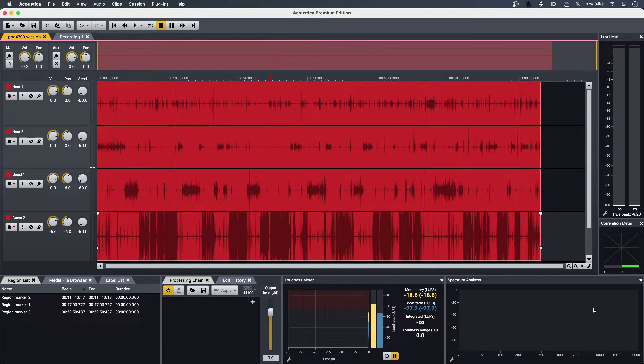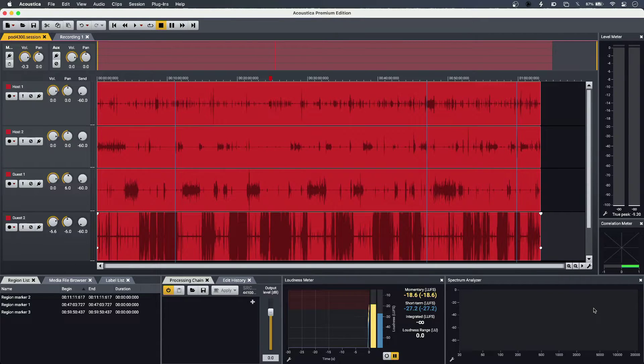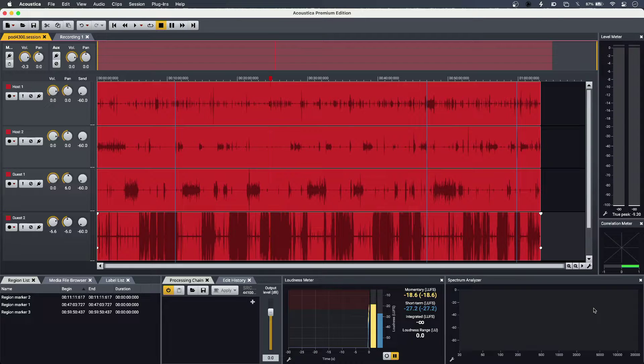Hi, this is Luke for Production Expert, and this is using Acoustica from Akon Digital for podcast production.